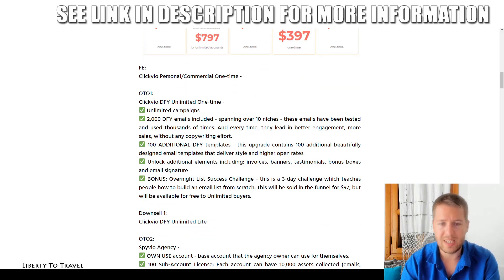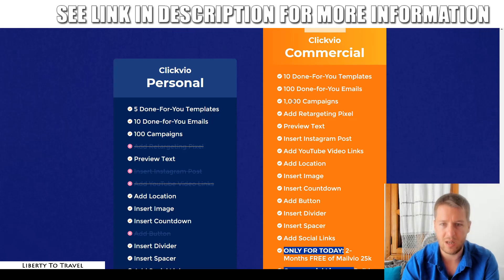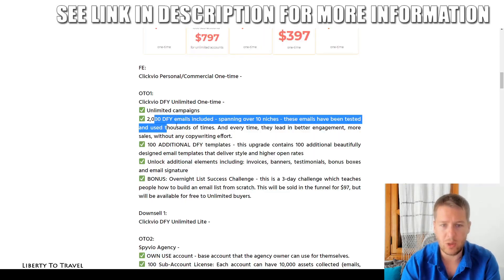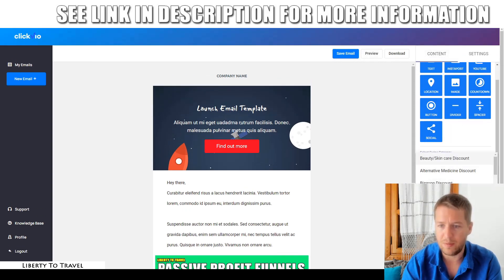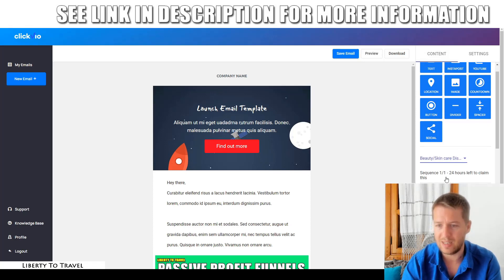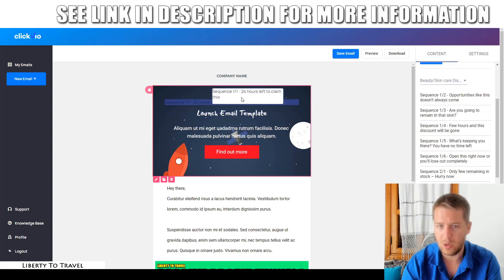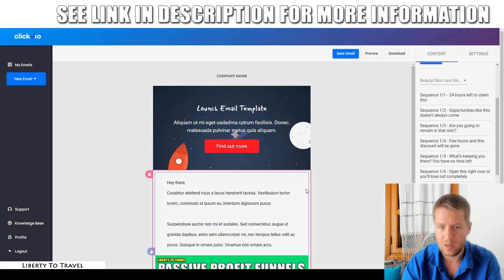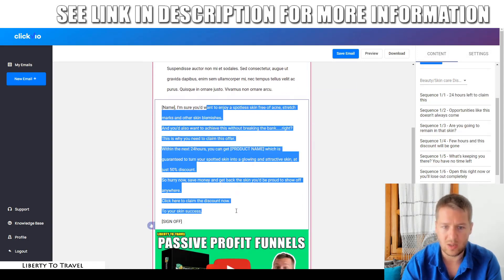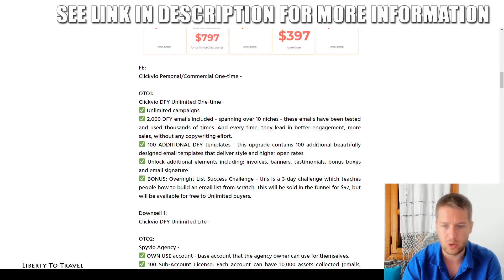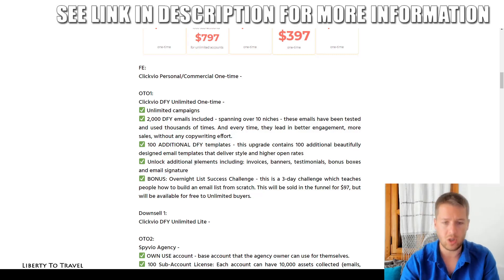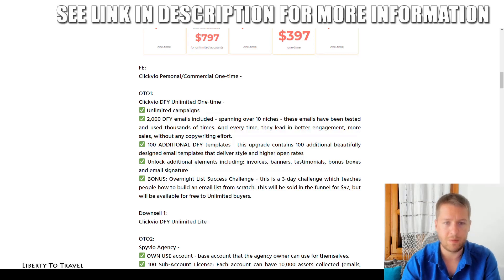The first upsell is the unlimited license, which lets you create unlimited campaigns — the commercial version has a 1,000 campaign limit. You also get 2,000 done-for-you emails instead of 1,000, across over 10 different niches. Inside the content section you can find done-for-you email sequences — for example, beauty and skincare discounts — all written and ready to add to your templates. The unlimited version also includes 100 additional templates, extra elements like invoices, banners, testimonials, bonus boxes, and an email signature, plus an 'Overnight List Success Challenge' — a three-day challenge on how to build an email list from scratch. That's $97.